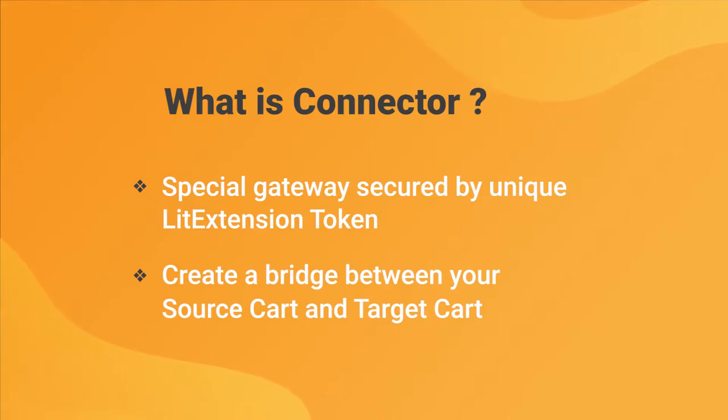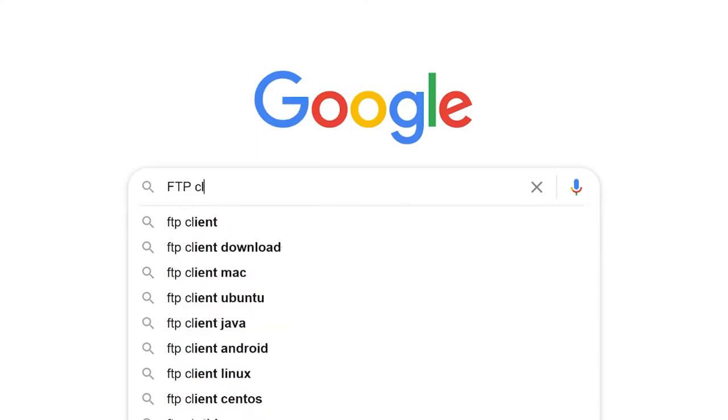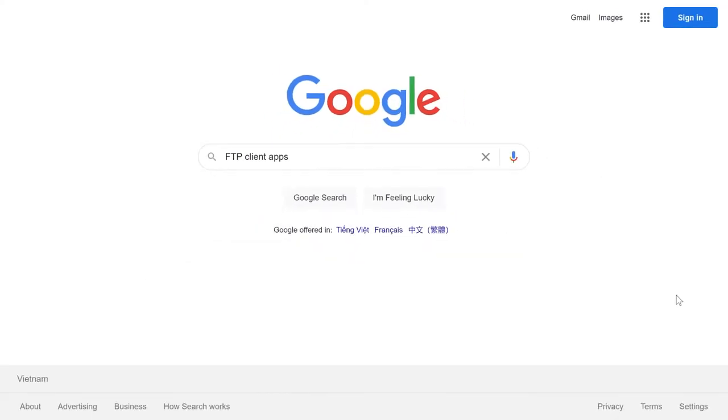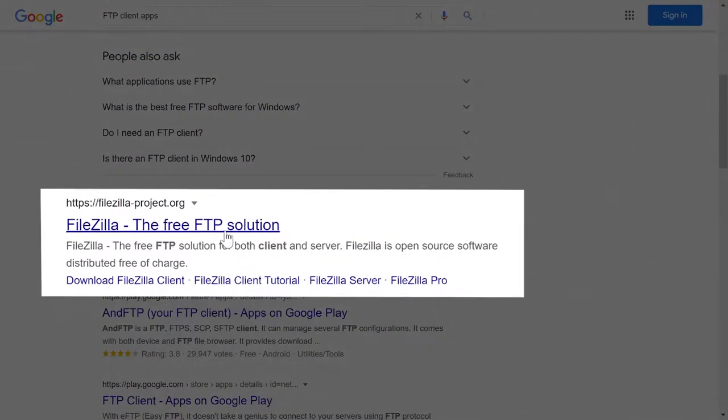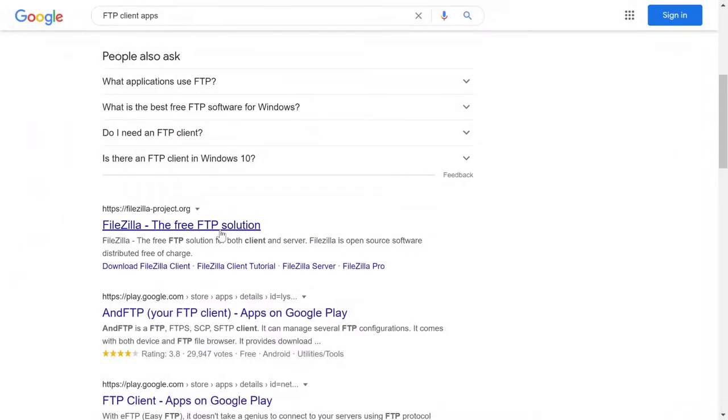To set up LitExtension Connector, first you need to download an FTP client called FileZilla in order to access the root folder of your store and upload the connector.